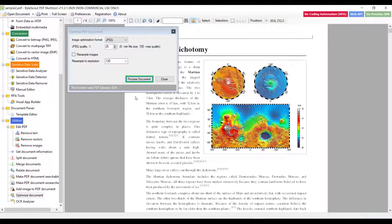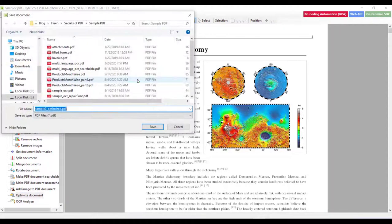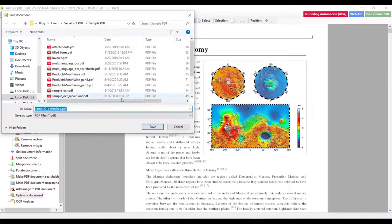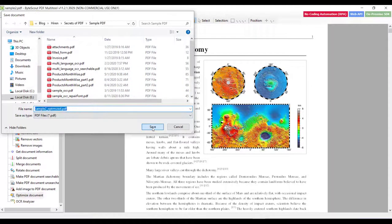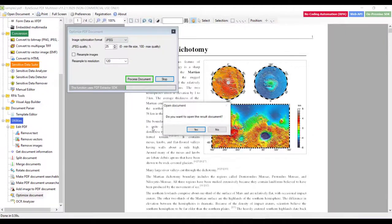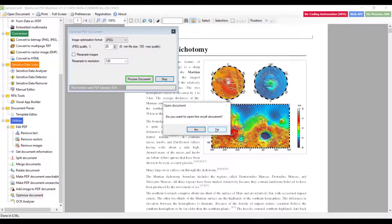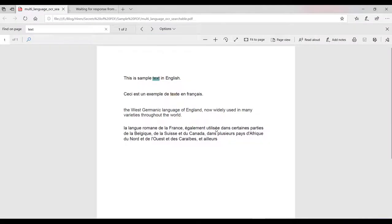Now, let us click on the Process Document button to generate updated PDF. It will ask me to save the file. Let me click on the Save button. And then it will ask you to open the result document. I don't want to open it, so let me click on No.